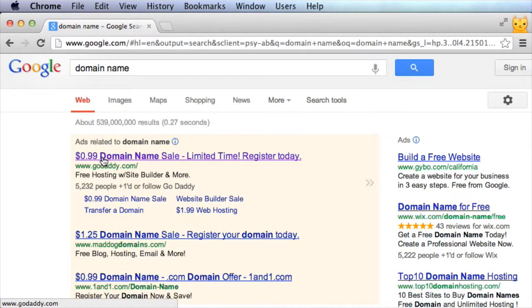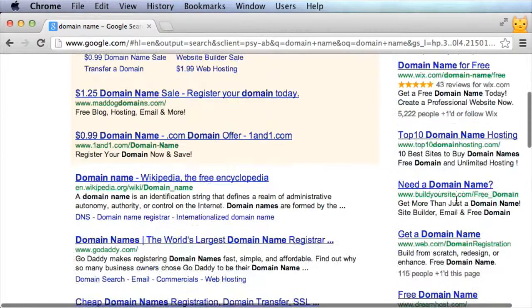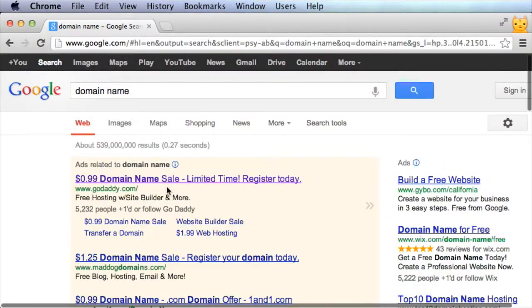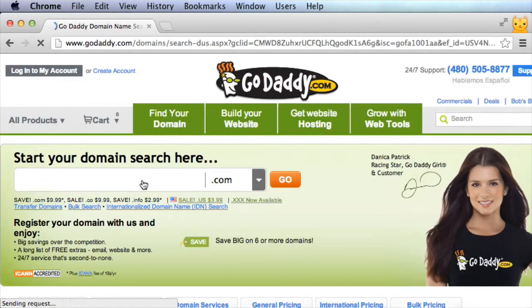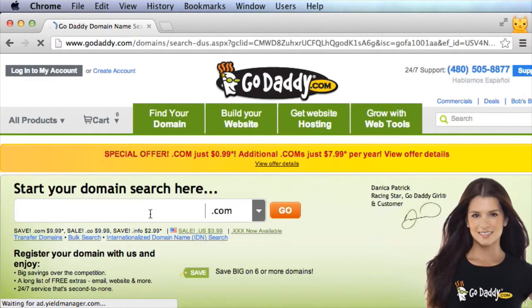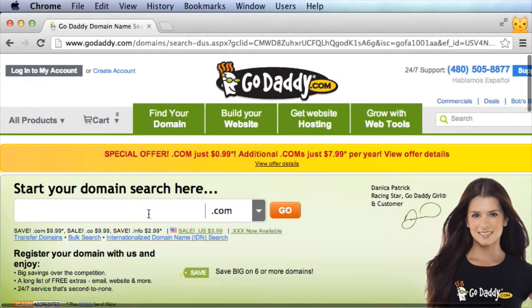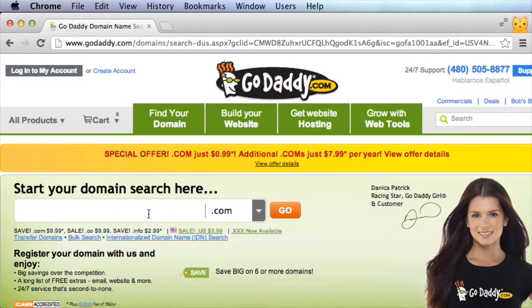If you go directly to GoDaddy.com, you're not gonna get the deal. So you gotta do a search for domain name, follow a link to GoDaddy.com, and here's where you can search for the availability of a domain.